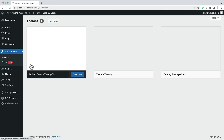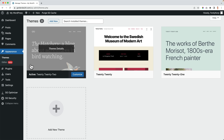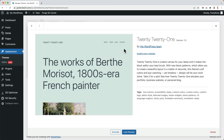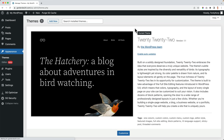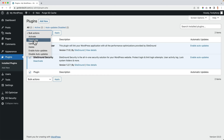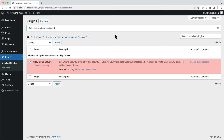Then go to Appearance, Themes — the theme decides the look and feel of your website. I want to get rid of themes I don't use. I click Theme Details, Delete, OK. Then I go to Plugins — I see SiteGround Optimizer and SiteGround Security. I select them both, Bulk Actions, Deactivate, Apply, then select them again. Since they are deactivated, I can remove them: Delete, Apply.